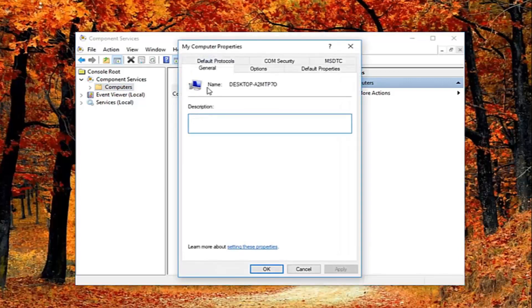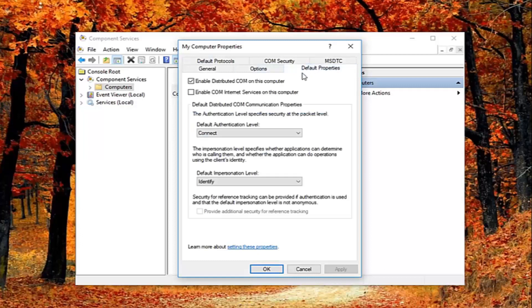Now in this properties window, you want to left click on the default properties tab. You want to uncheck the box where it says enable distributed COM on this computer.